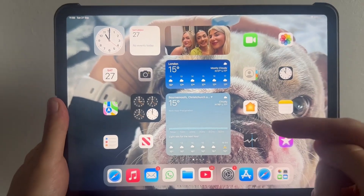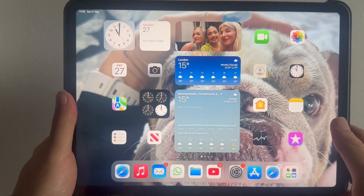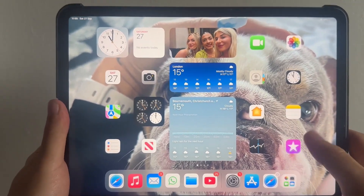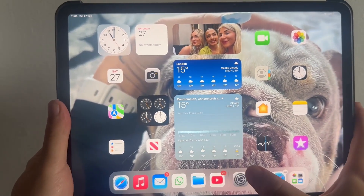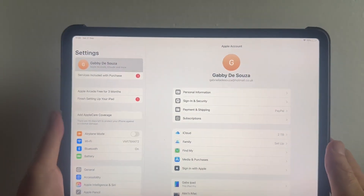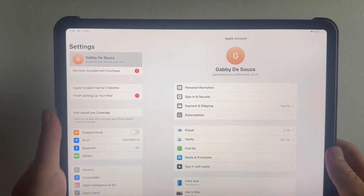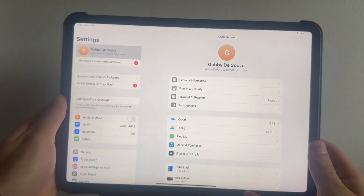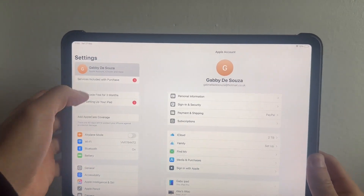In this video I'm going to show you how to allow phone calls on your iPad. The very first thing we need to do is open up the Settings on your iPad.